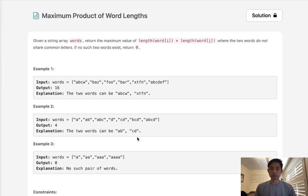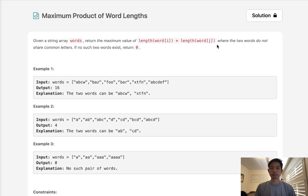Welcome to May's LECO Challenge. Today's problem is maximum product of word lengths. Given a string array of words, return the maximum value of length words I times length words J, where two words do not share common letters. If no such two words exist, return zero.